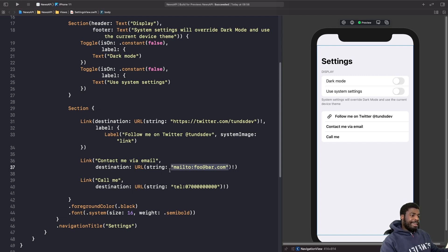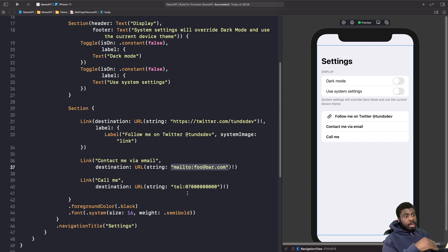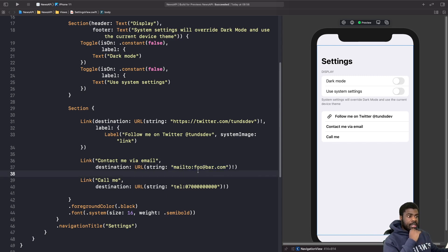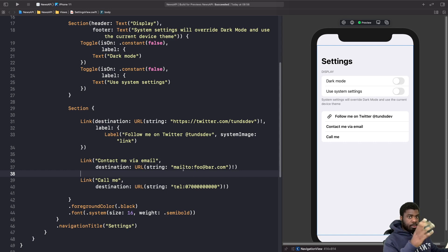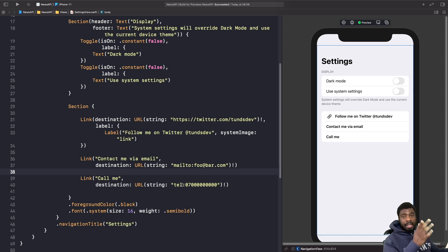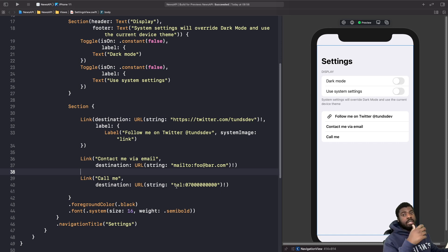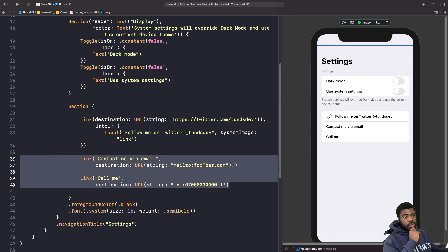What I'm doing here is using URL schemes — these let you access the device's native capabilities. The first is a mailto: scheme, so tapping it opens the email client on your iPhone and presents a mail compose sheet. The second is a tel: scheme, which shows a native dialogue to call a number. It's worth noting you can't test these two on a simulator — you need a real iPhone for that.